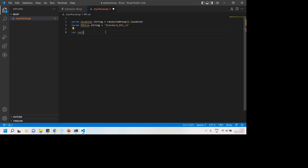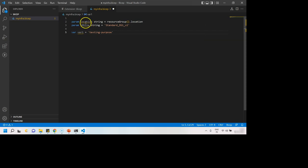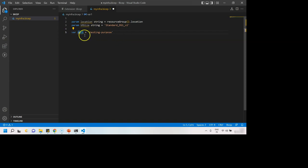Variable name and then some value, say testing. So like this we can create variables. You must be noticing this yellow underline and this is simply warning that you have created a parameter or variable but have never actually used it.